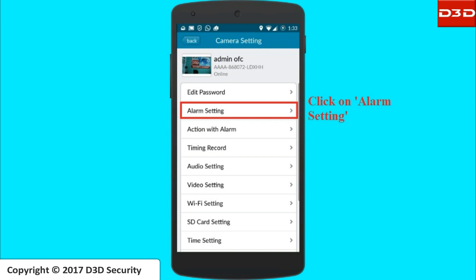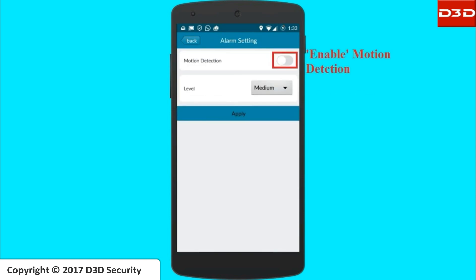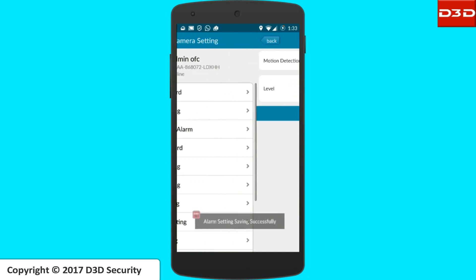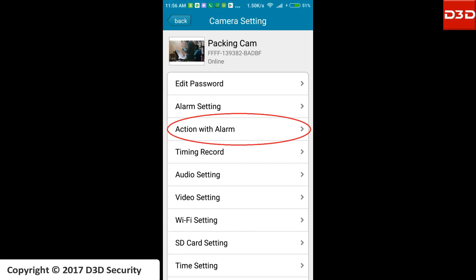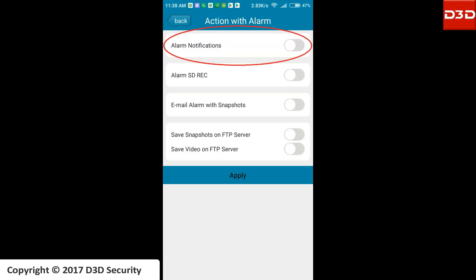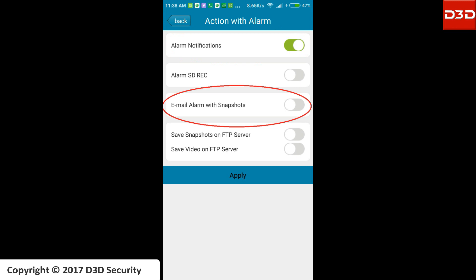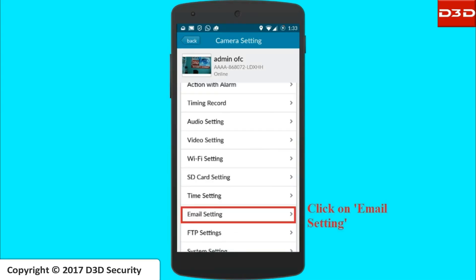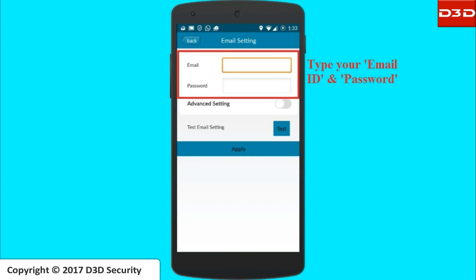Open the mobile application iMegaCam and go to Settings. Click on Alarm Setting and enable the motion detection option. Select the sensitivity level as per your requirement, then click Apply. Click on the 'Action with Alarm' option and enable alarm notifications to get motion detection alerts on your mobile phone.